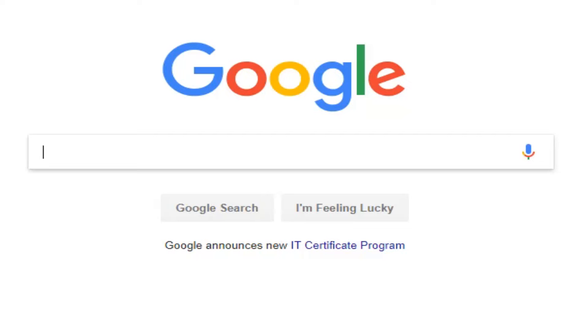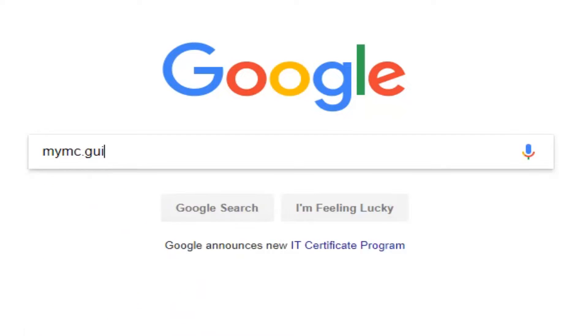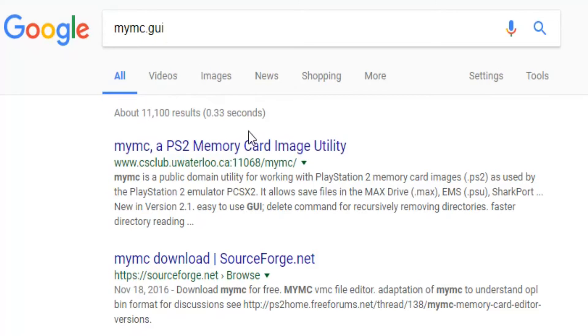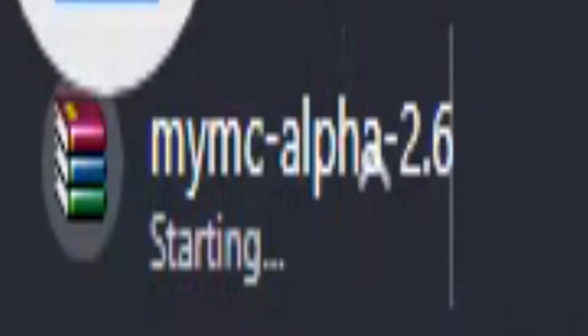To import the save, first we're going to need a program called MyMC. Go to Google and search for MyMC.gui. It should be the first result. Go ahead and download the current release.